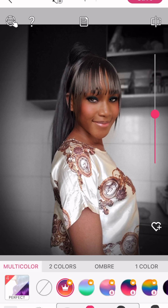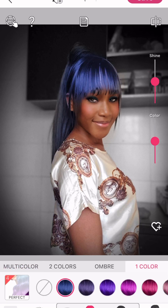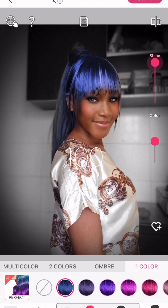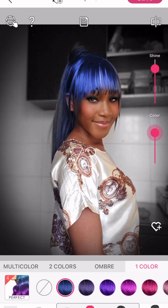Next, if you want to change the color of your hair you can do that here as well. If you want the color to be really bright you can adjust it, and if you want some shine you can also adjust to apply some shine to your hair. I didn't want to change my hair color so I left that.